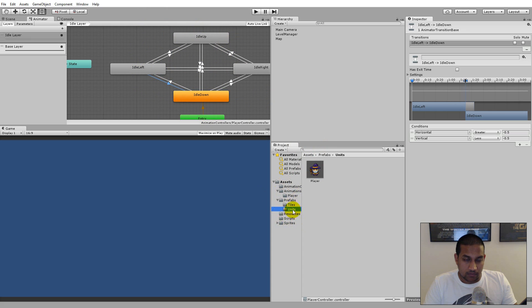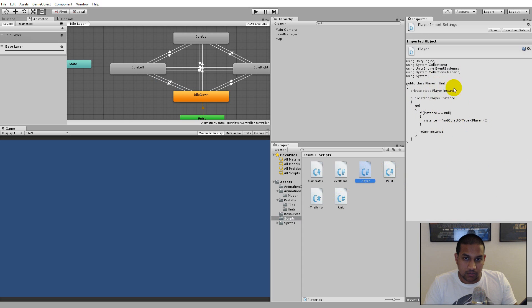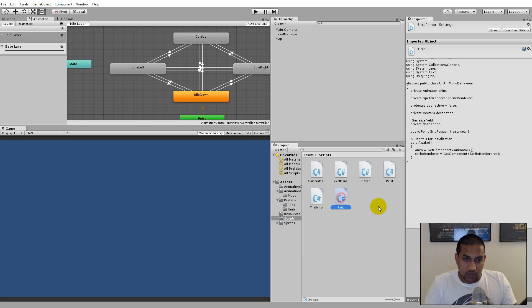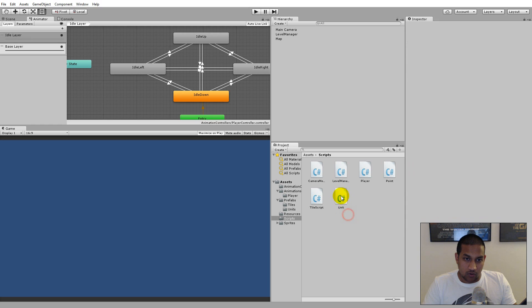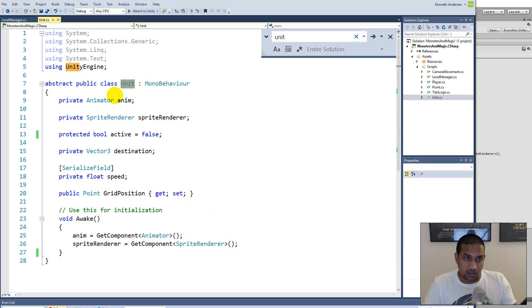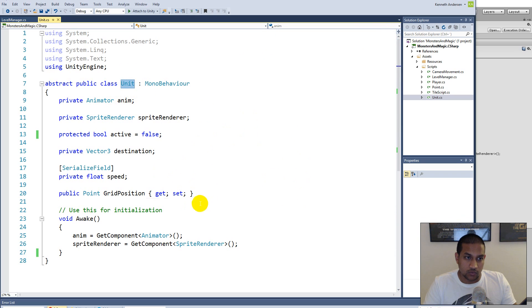I have created some new scripts. There's a player script which contains a singleton, because I think I'll need to access the player from other scripts at some point. I've also created a unit script. The unit script doesn't do much right now, but I'm going to base all my units on it so that whenever I create new monsters they will simply inherit from the unit, since they're all going to have pathfinding, sprites, and animations.